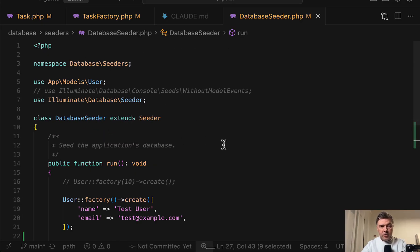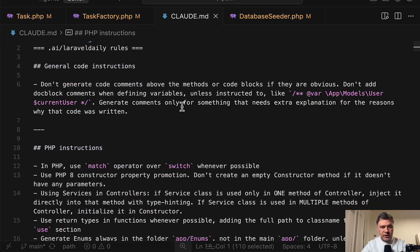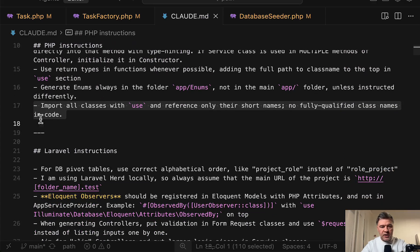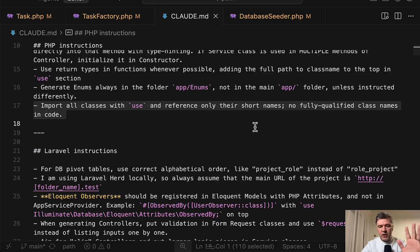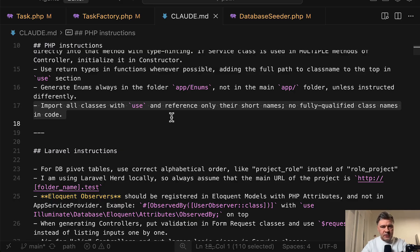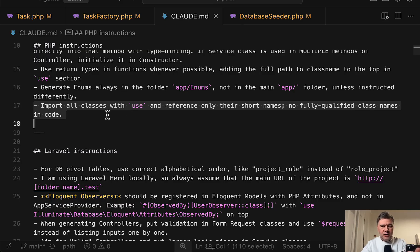Although in Claude MD, I will show you the exact line of instruction. It's this: import all classes with use and reference only short names, specifically no fully qualified class names in code. It may be not ideally written. So of course, it depends on how you formulate that line. And probably I should give examples of before and after or enforce never.